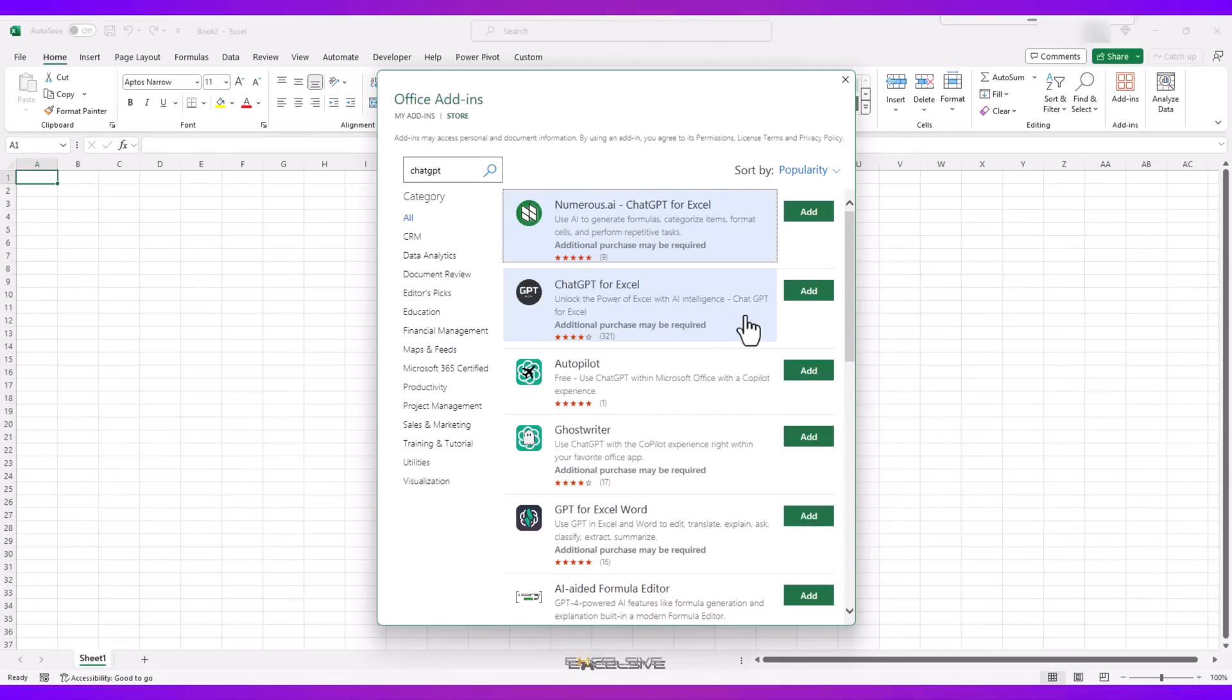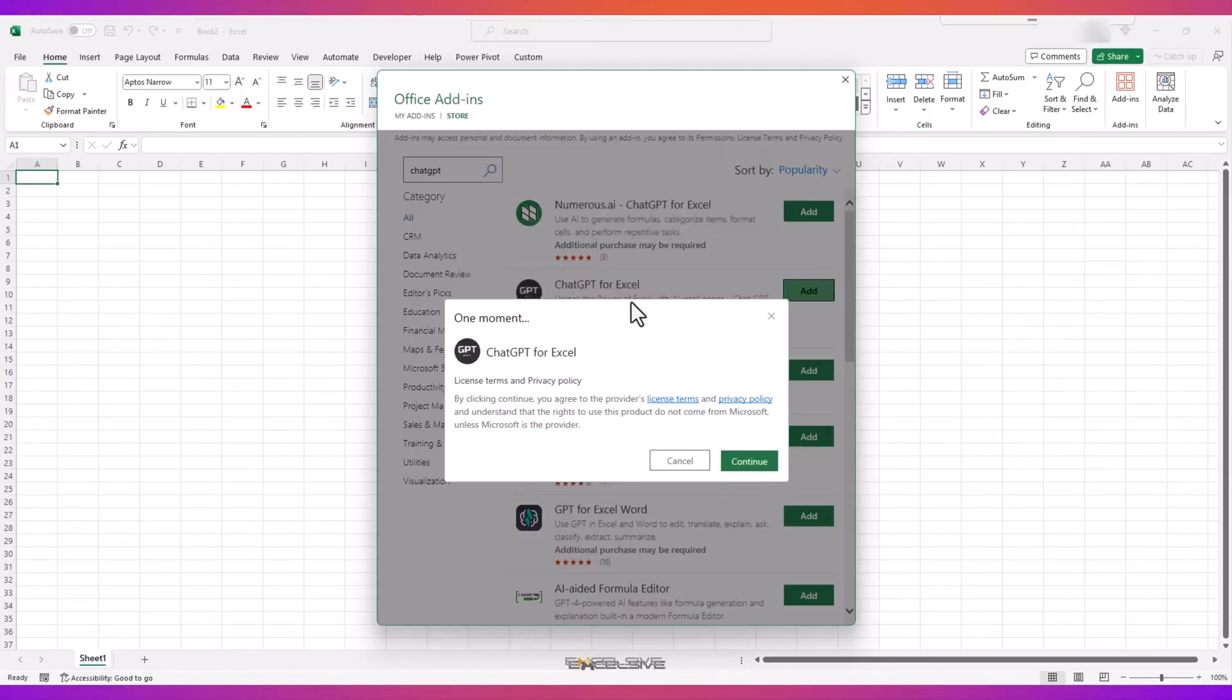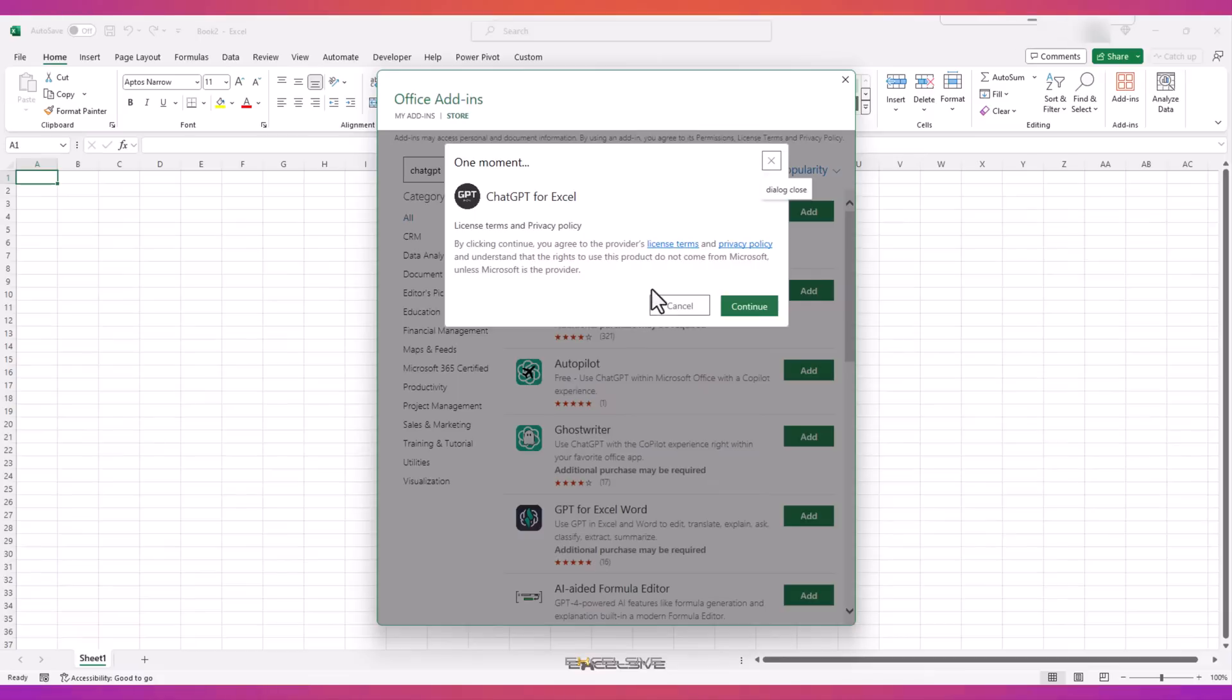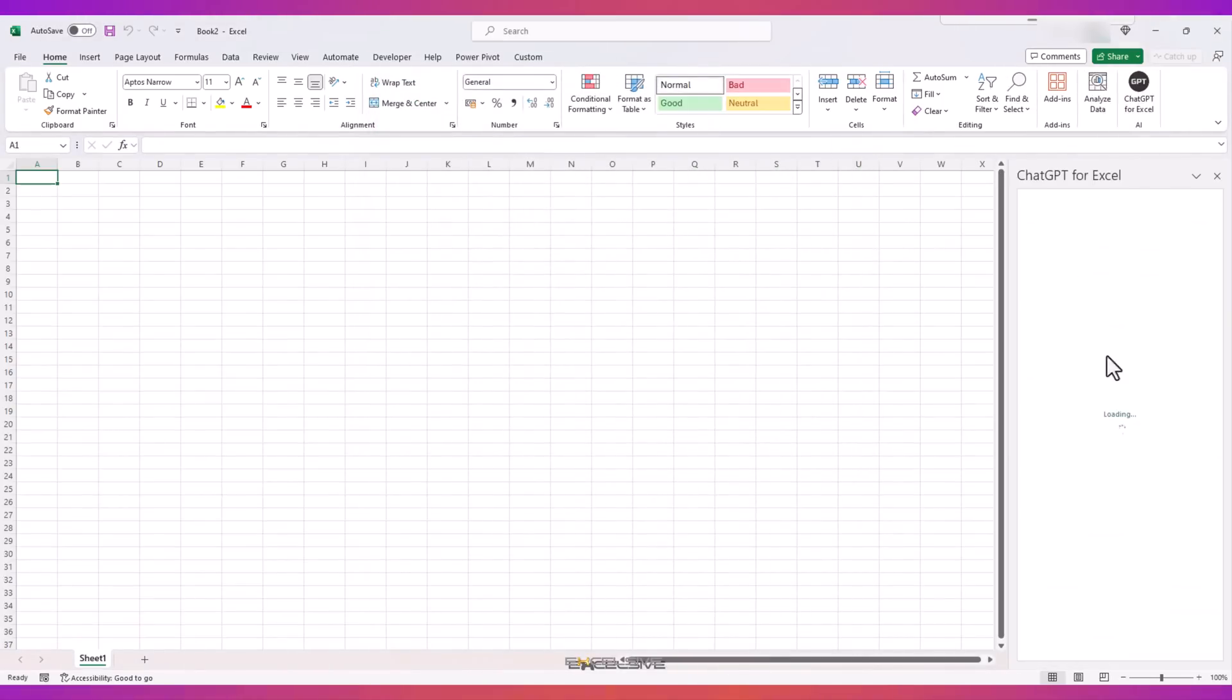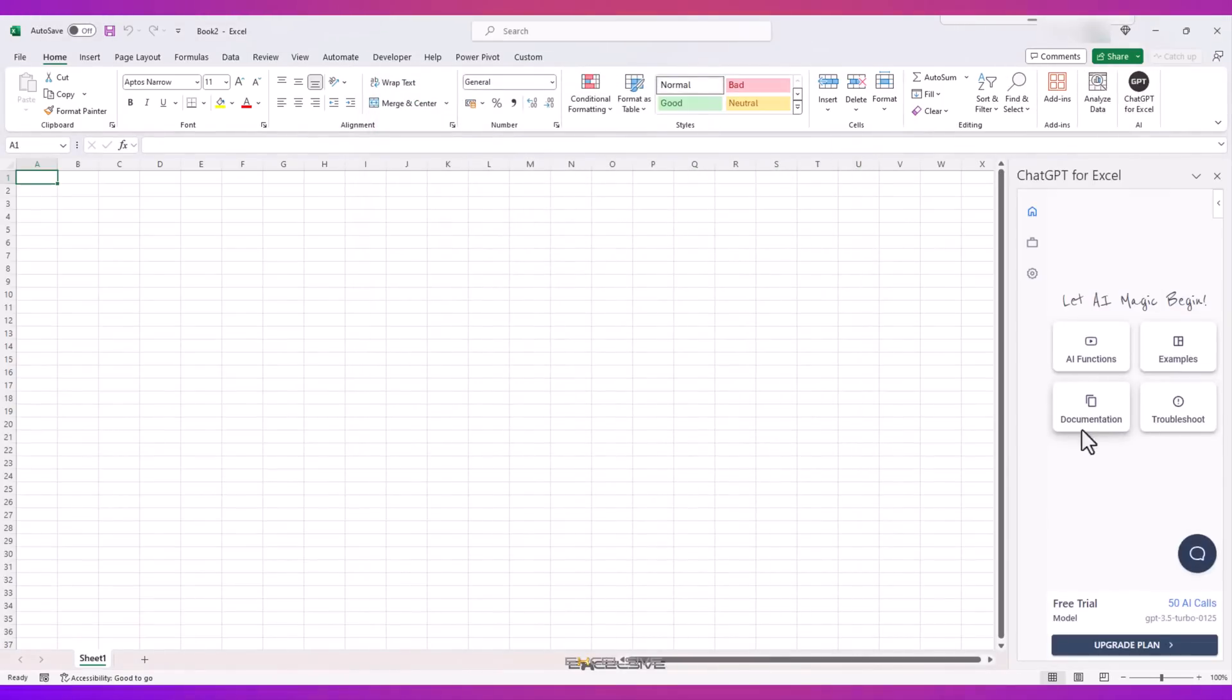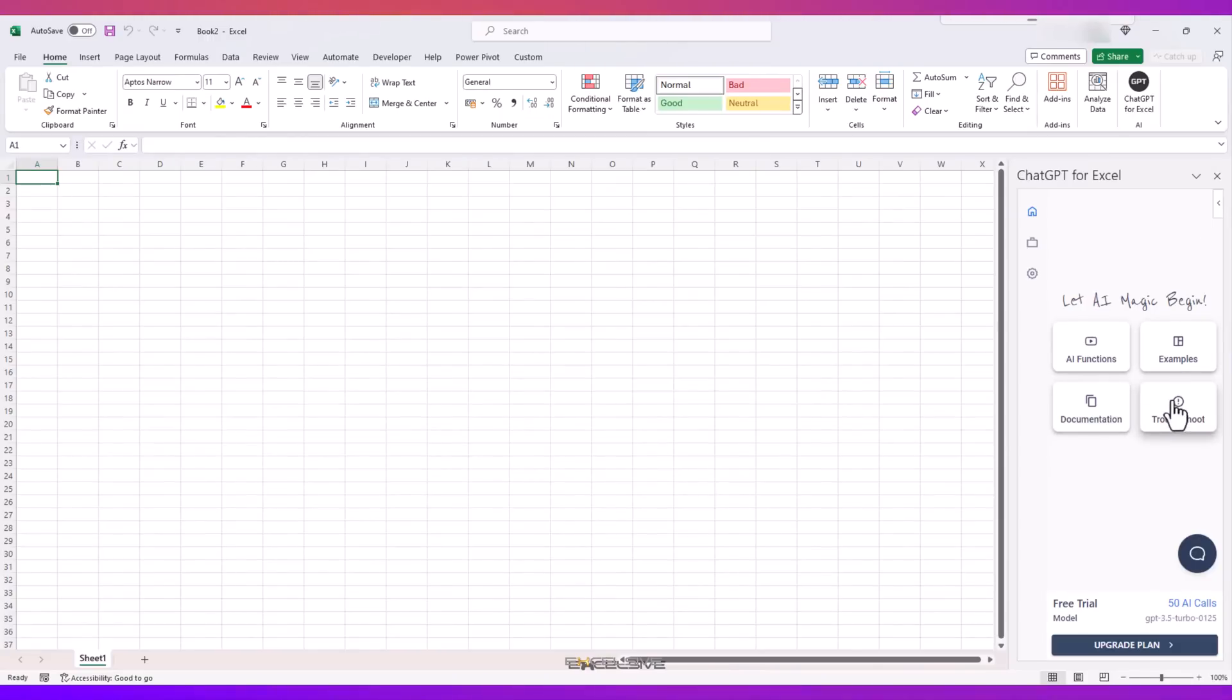At this point, let me clarify they have not sponsored this video in any way and I'm not affiliated with them in any manner or form. Now that we've got that out of the way, let's click on Add. We get to this window, I'm clicking on Continue. Give it a moment to install and here we have it ready to go. As you can see, this one is a free trial and it gives me 50 AI calls, which I'm guessing are like 50 questions or prompts I can trouble ChatGPT with.